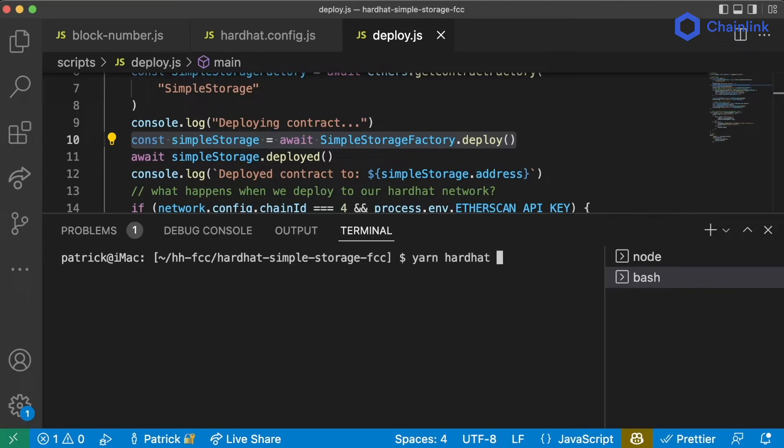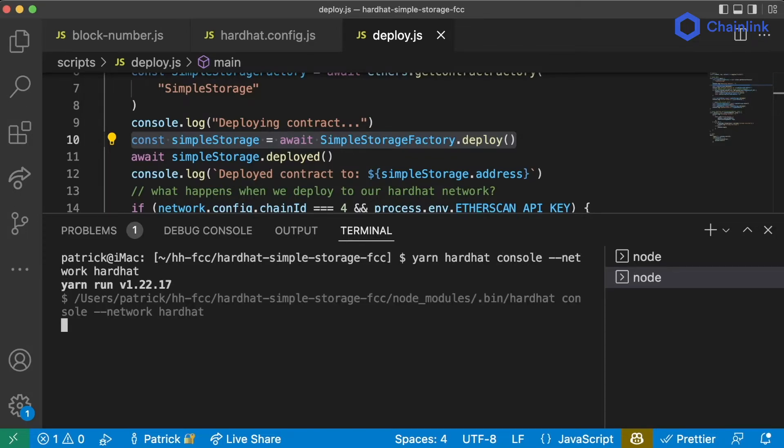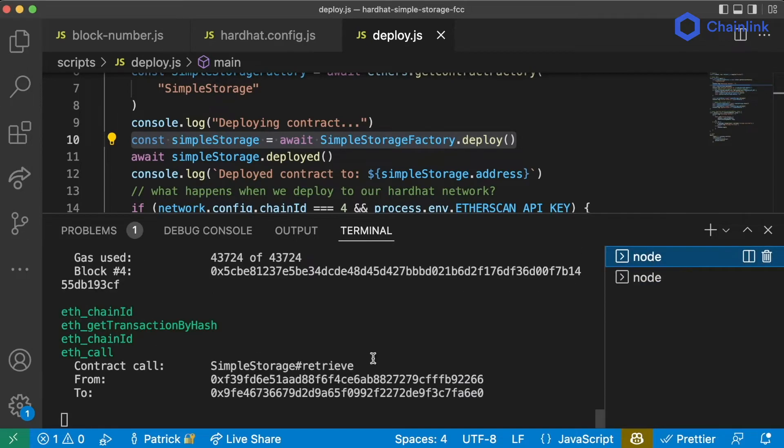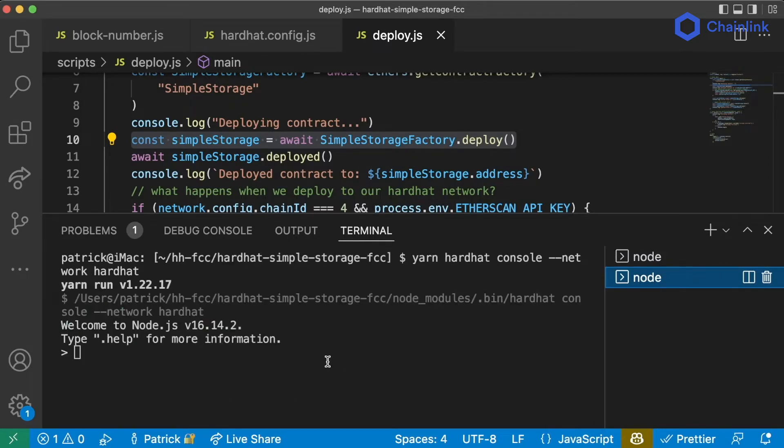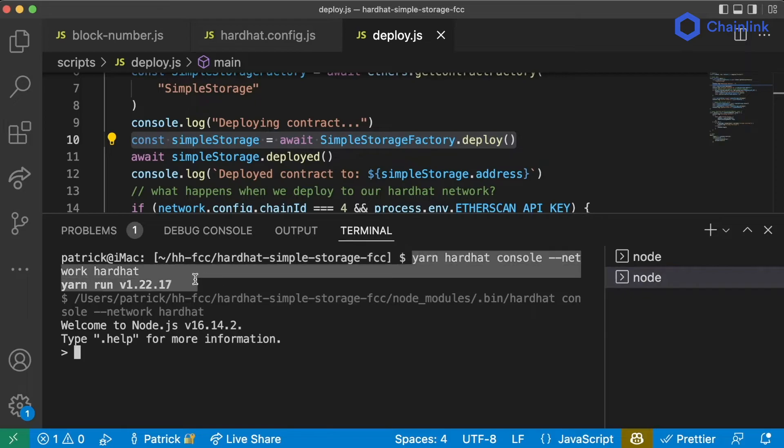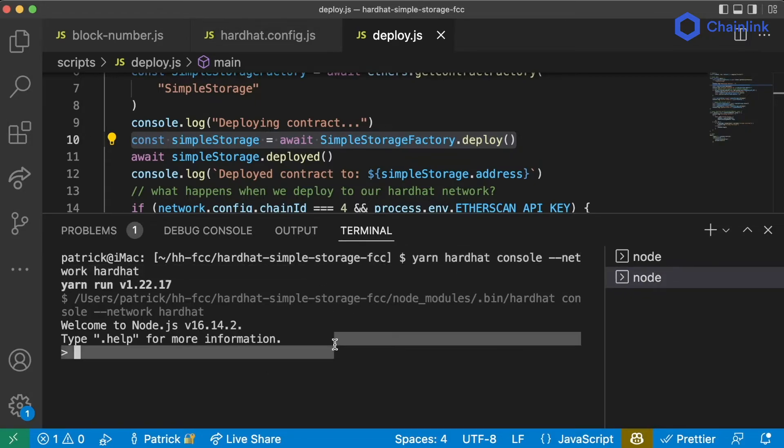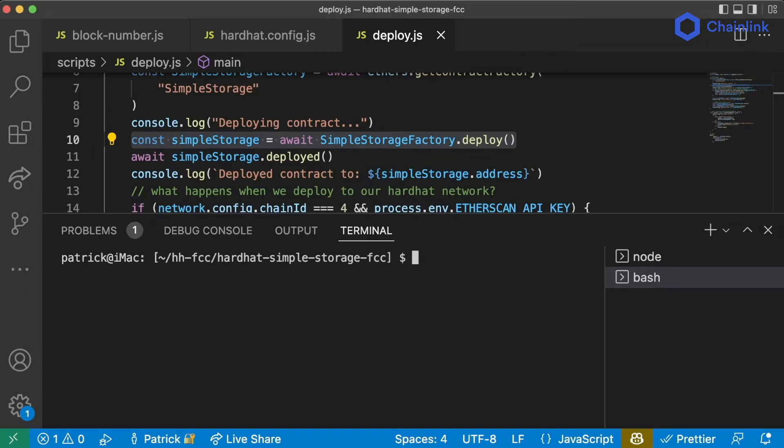This console works with any network. We can even do yarn hardhat console dash dash network hardhat. And we'll get dropped into a hardhat network. Now, this is not going to be the same node that's running here. This is going to be one that only runs for the duration of this command. So whenever we cancel this command, this hardhat network gets canceled.